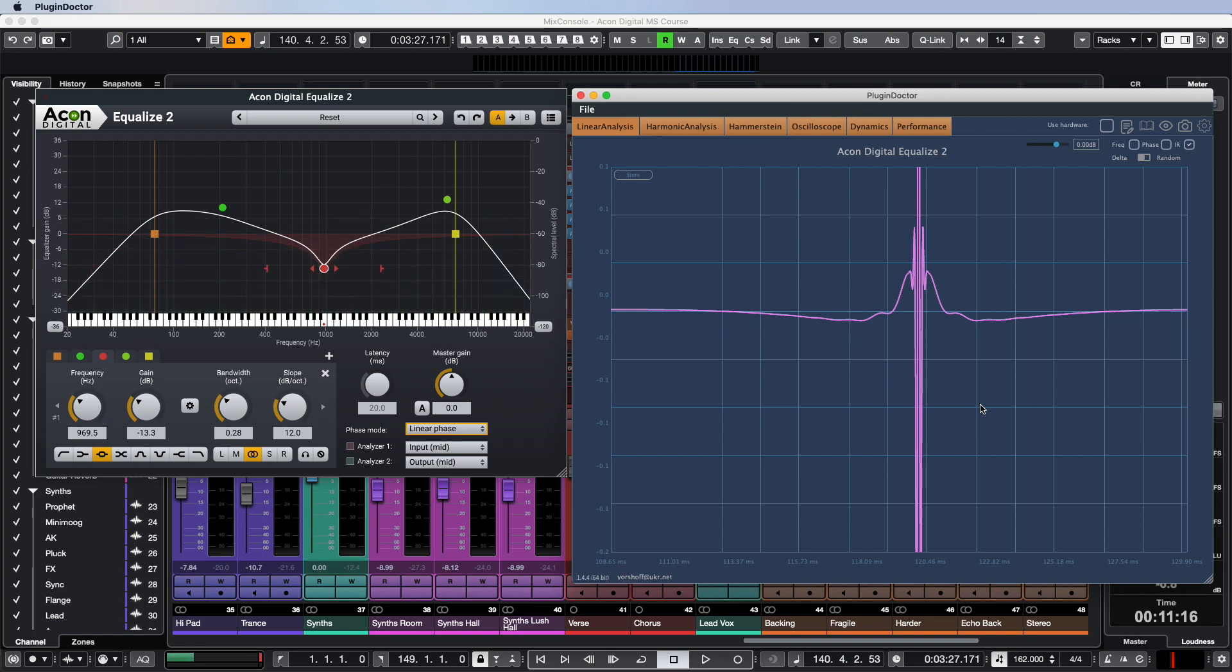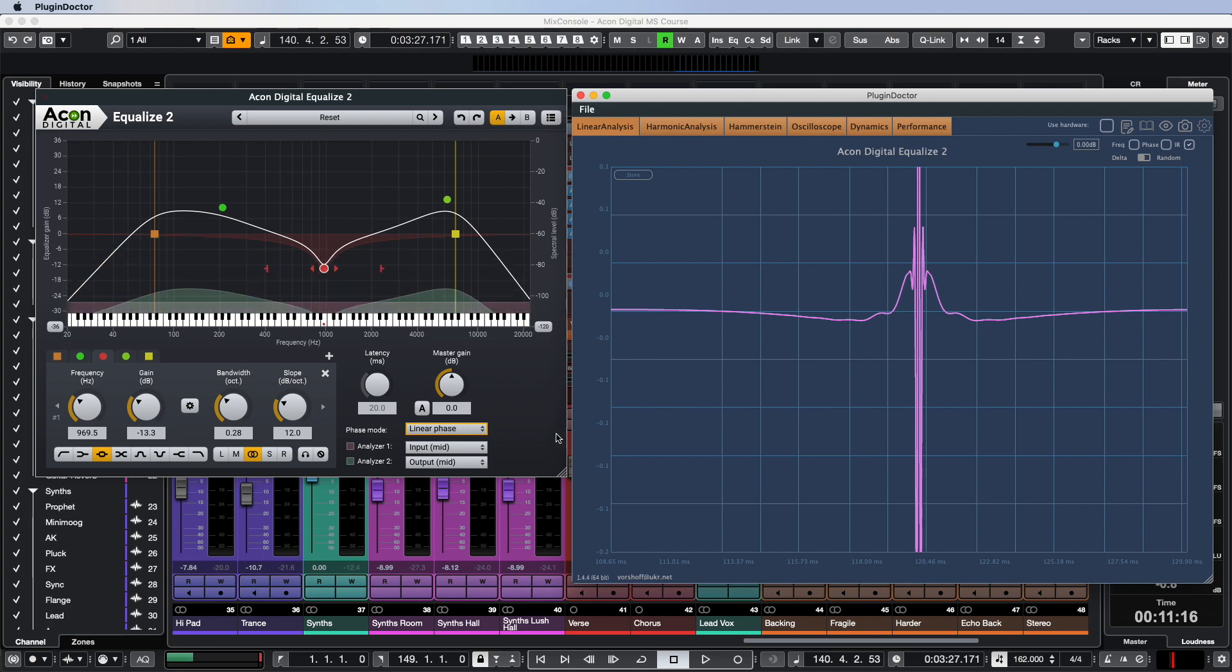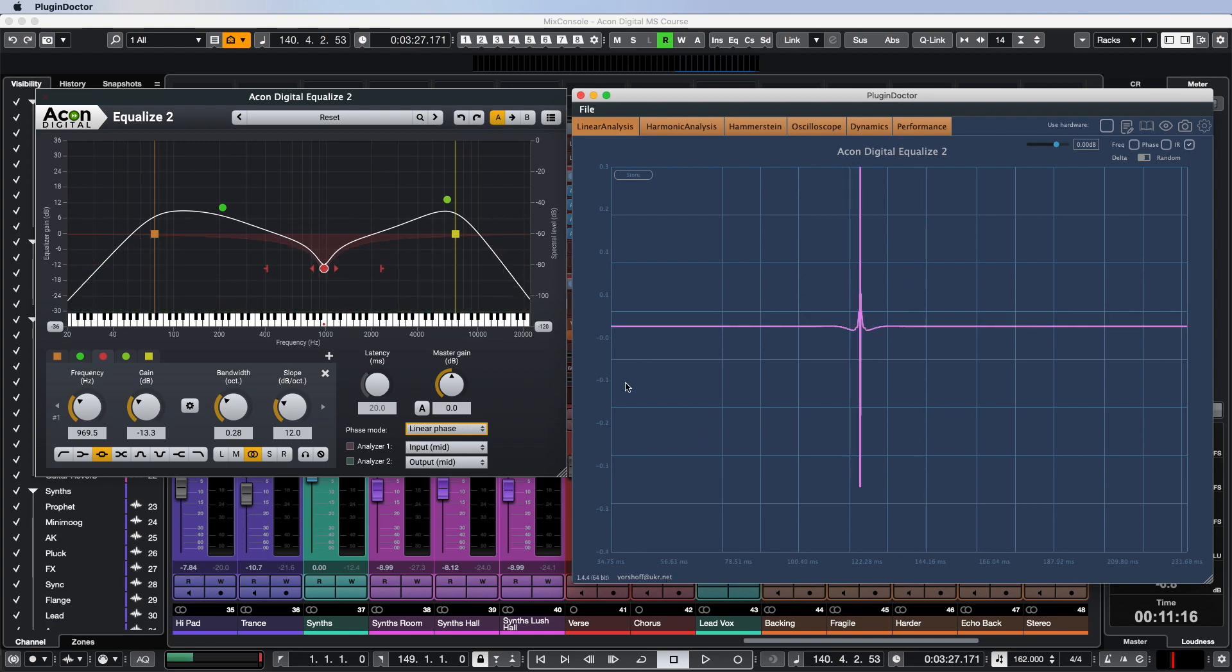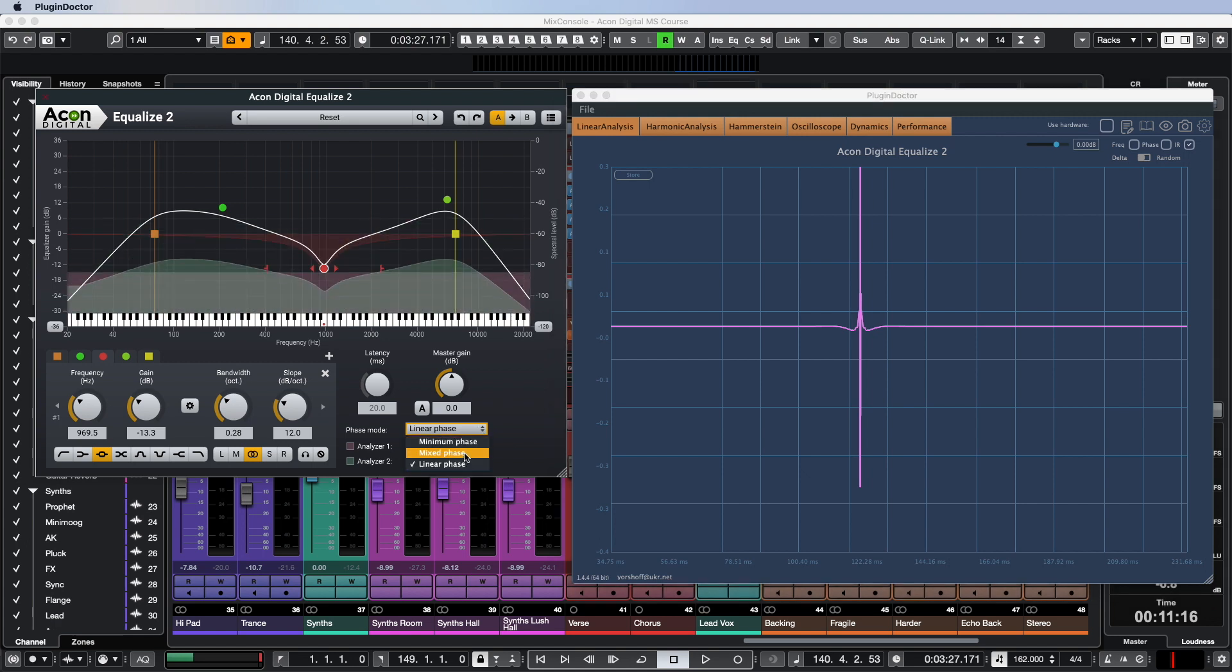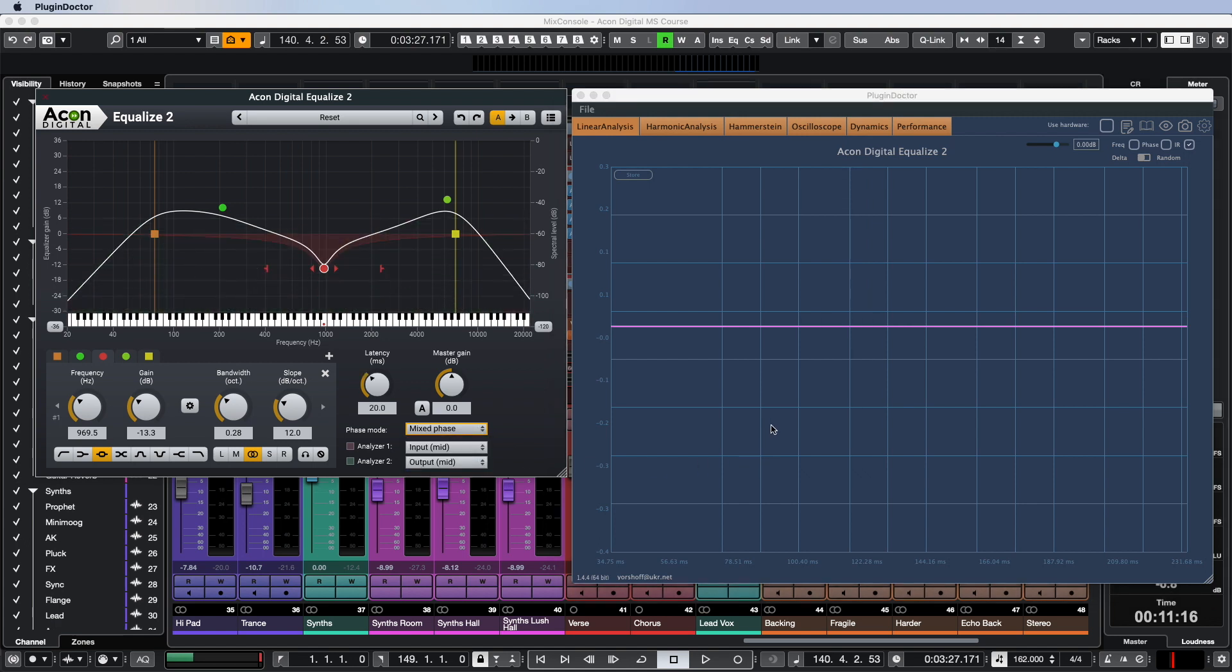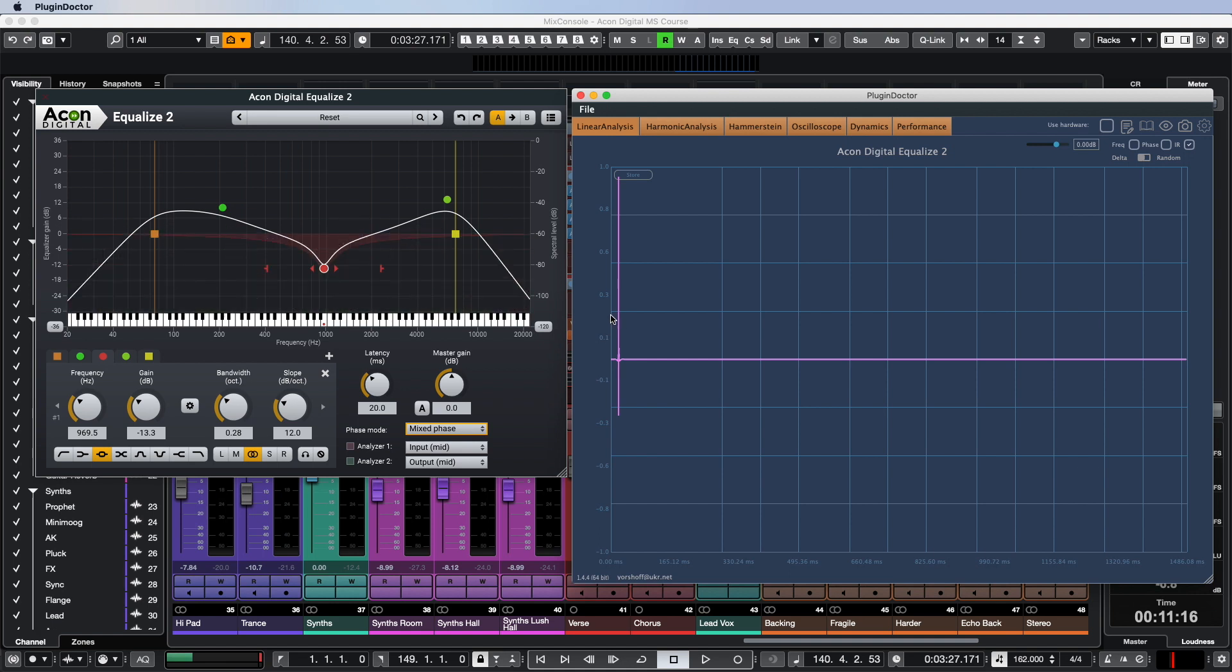What to do in such a situation? It's simple. Use the unique mix phase mode developed by Akon Digital to take the best of both worlds and be able to equalize audio recordings with minimal phase distortion and minimal pre-ringing.